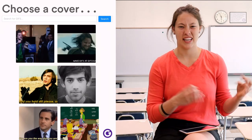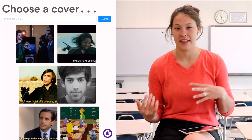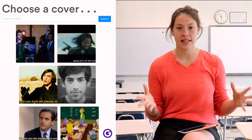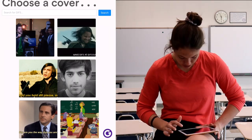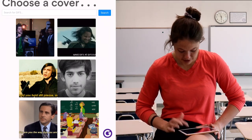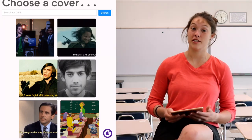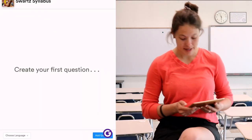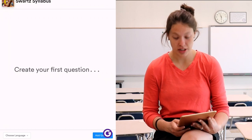Once you've named your GimKit, you get to choose a cover. They're always GIFs — I think it's GIFs, but however you pronounce it — and the great thing is they're all school-appropriate. I'm going to choose this one from The Simpsons where the kids are all on their phones, because I definitely have questions about phones on my syllabus. Now to create my first question, I'll hit Add Question in the bottom right corner.